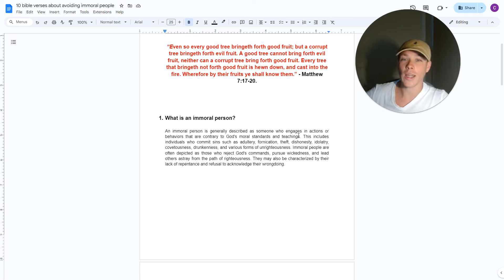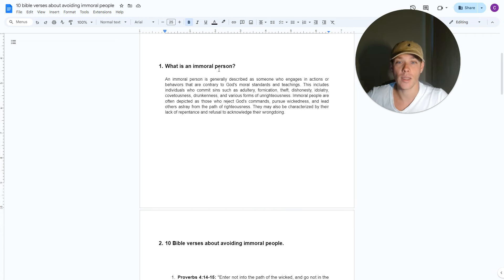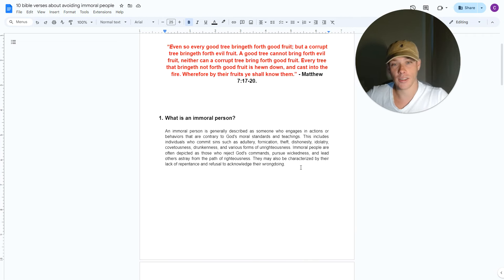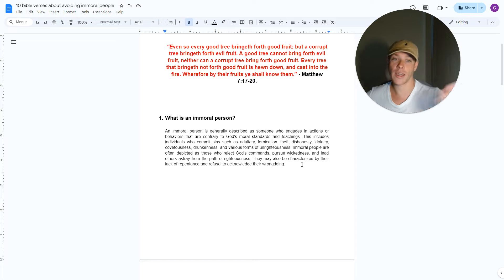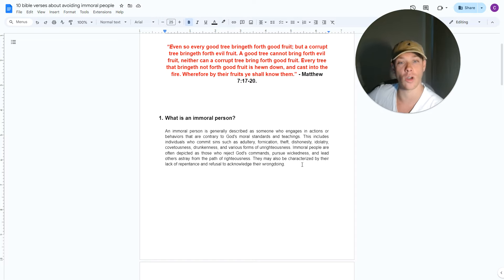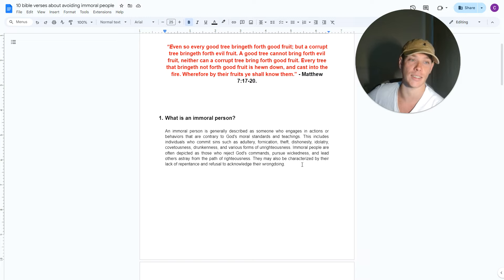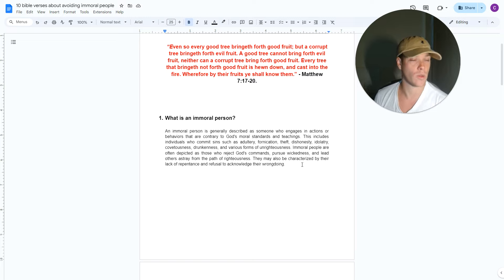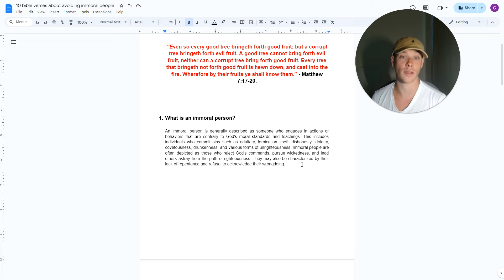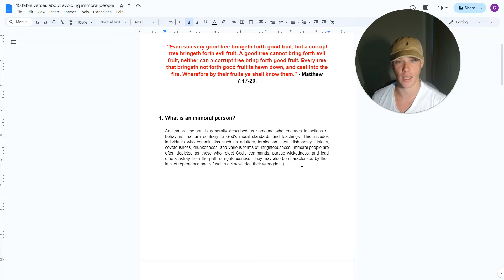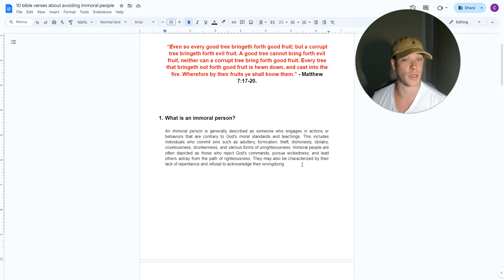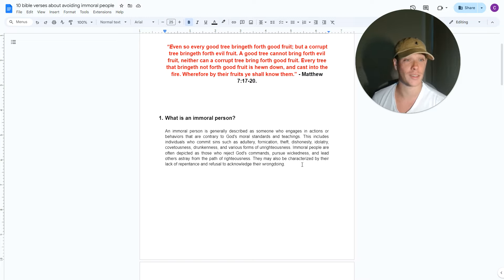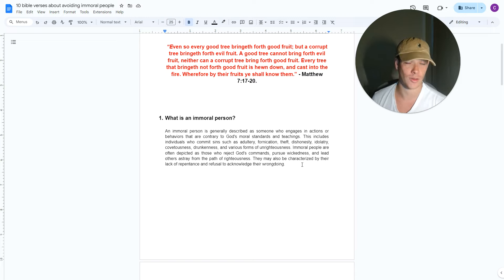So what is an immoral person? An immoral person is generally described as someone who engages in actions or behaviors that are contrary to God's moral standards and teachings. This includes individuals who commit certain sins that we all know of, such as adultery, betrayal, infidelity, fornication, sleeping around, hooking up, theft, they're stealing, they're liars.